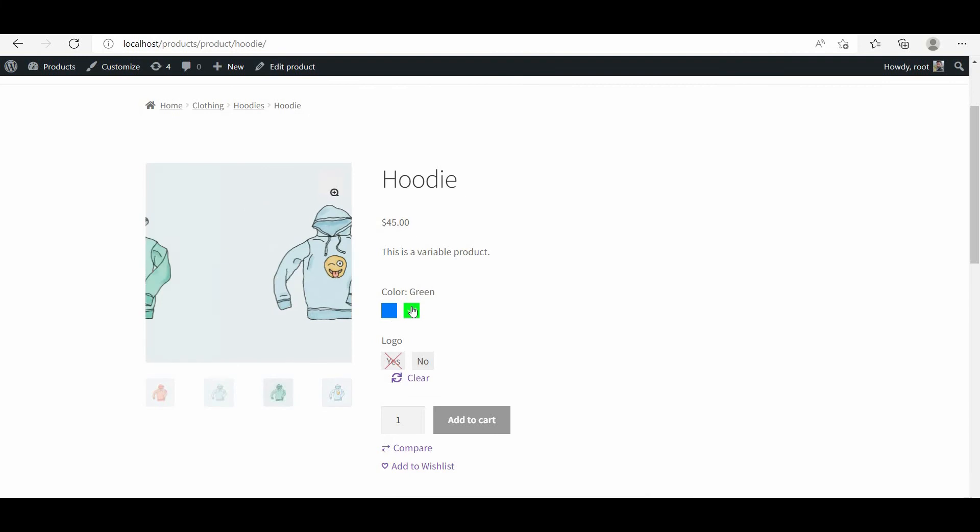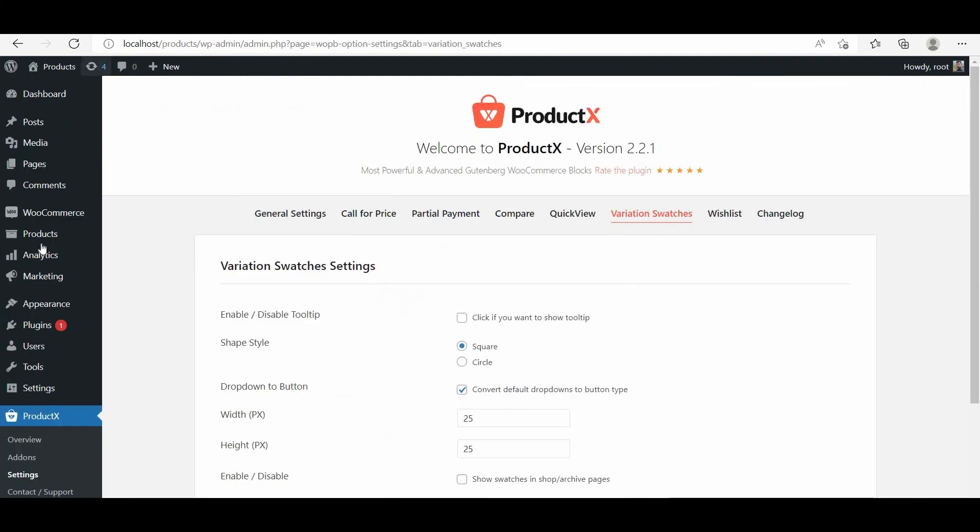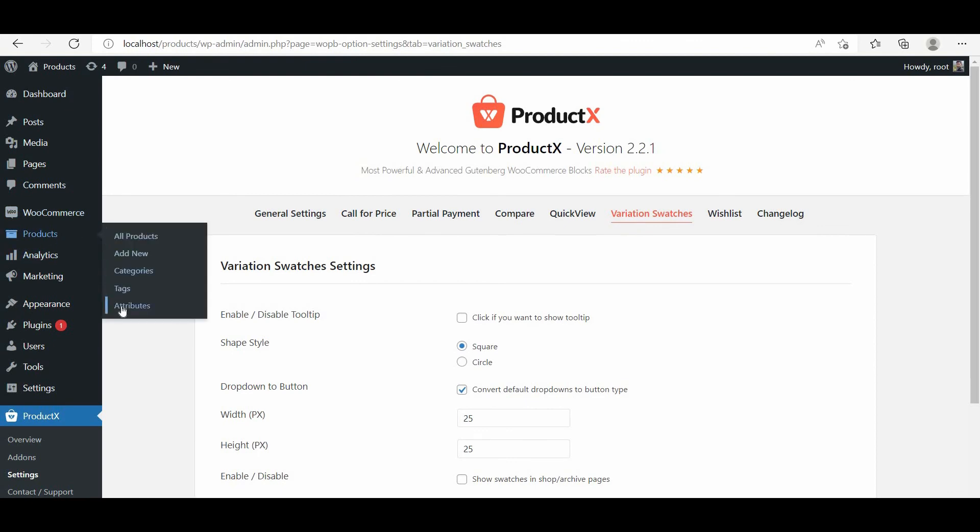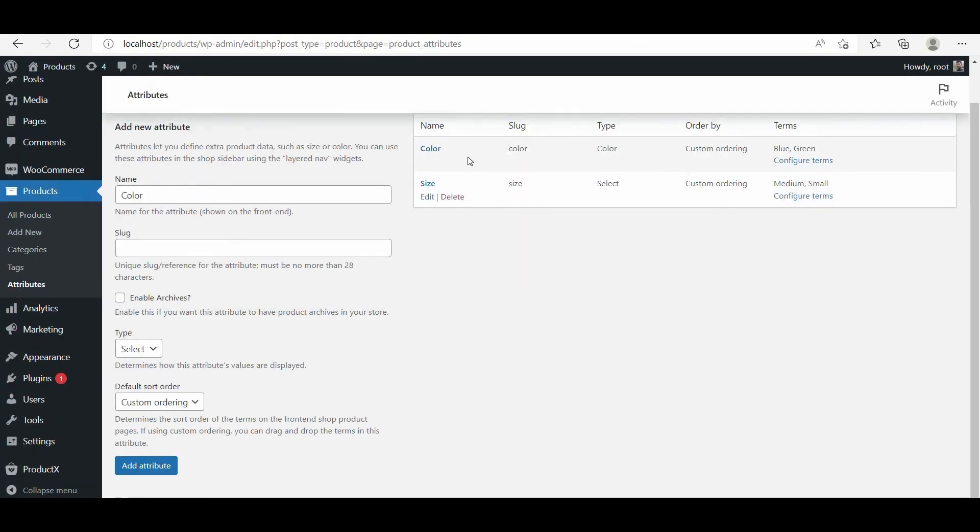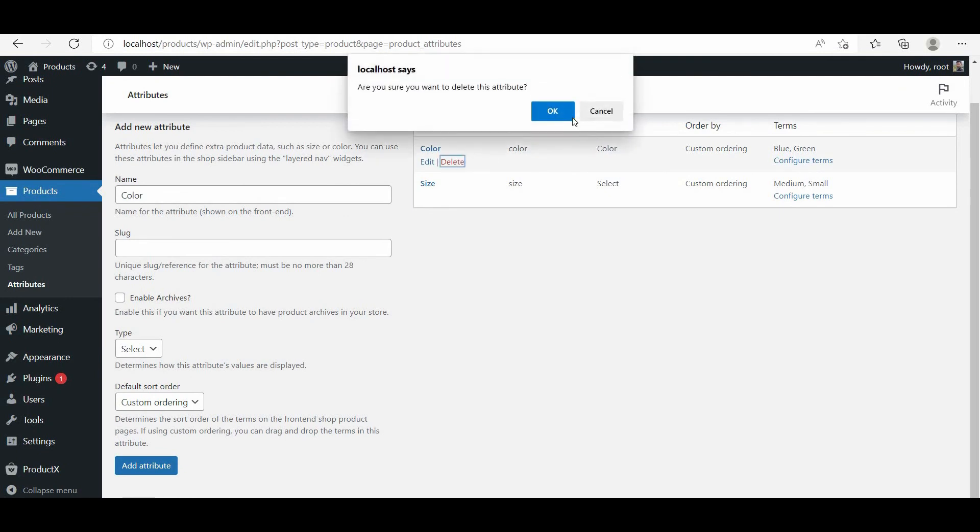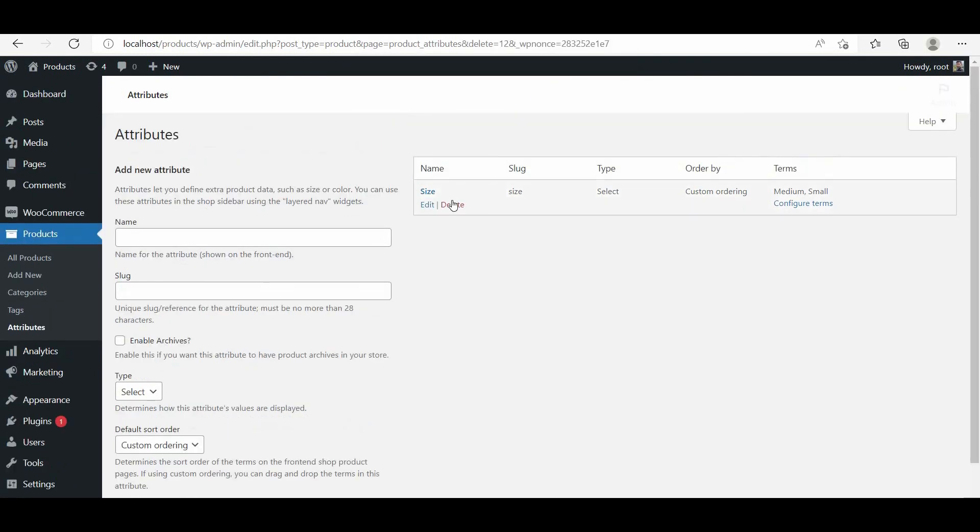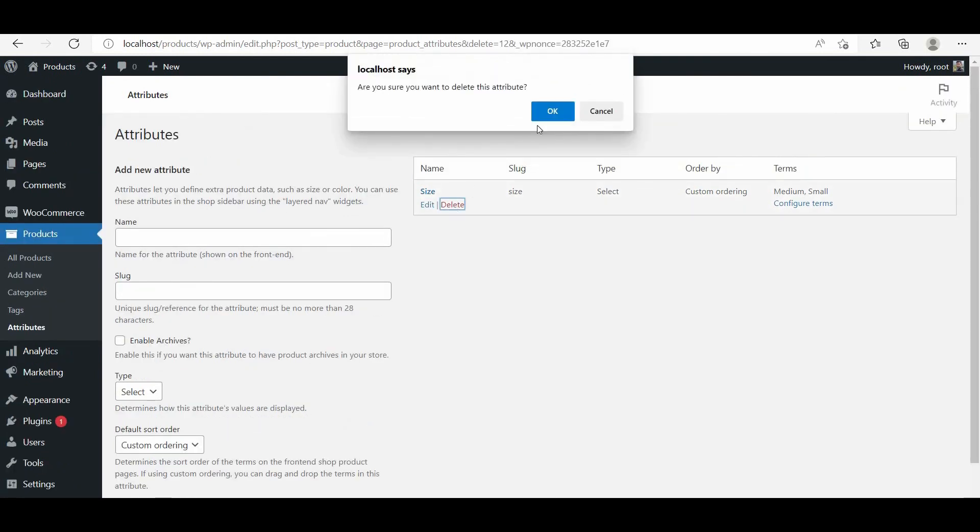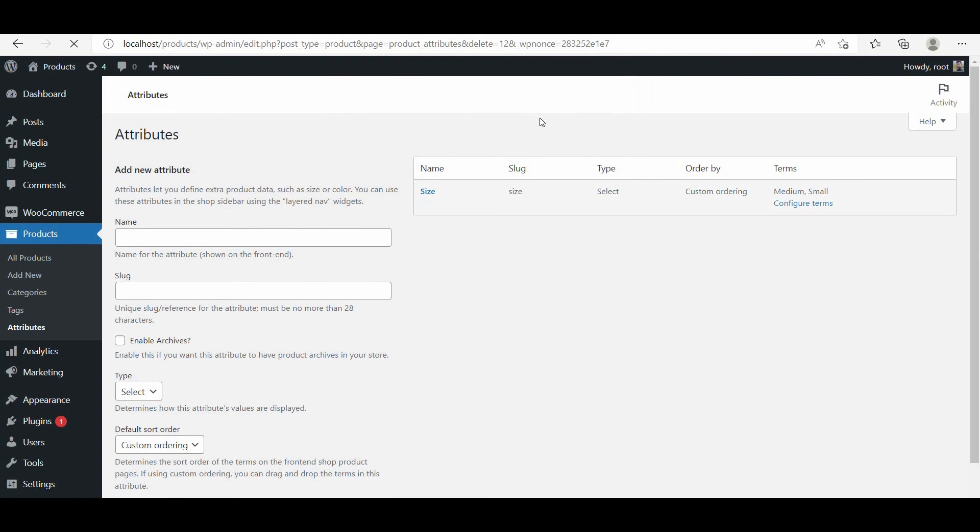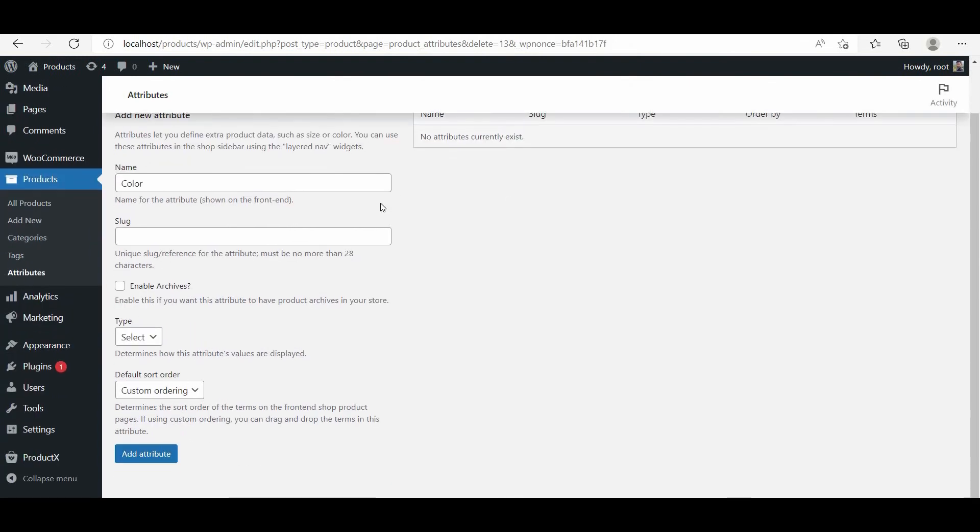For that, we have to create global attributes. So we have to go to the product attribute section. To keep it simple, I am deleting the existing attributes and create new attributes from scratch. First of all, I am going to create a color attribute and also set color as the type of this attribute.